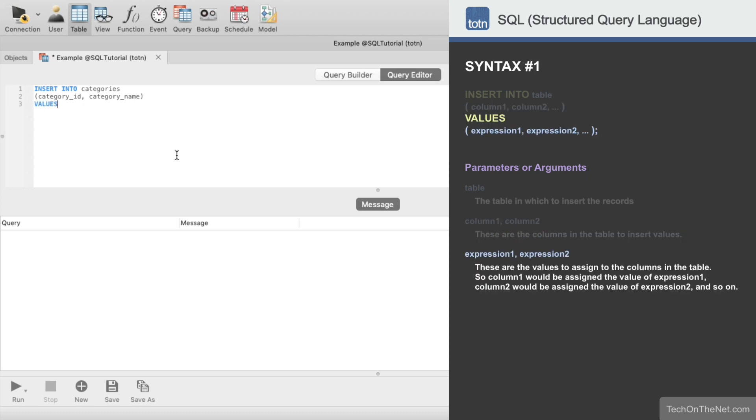Now we will enter the values keyword. We will enter 150 and miscellaneous as our values. 150 is the value that will be inserted into the category ID column,